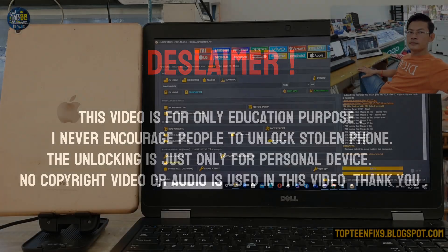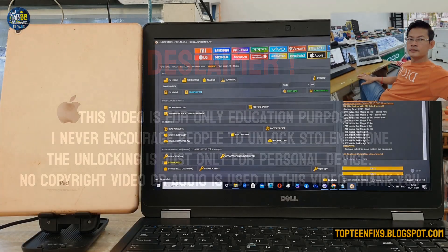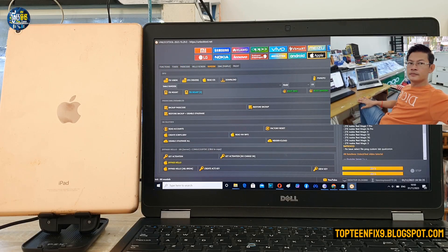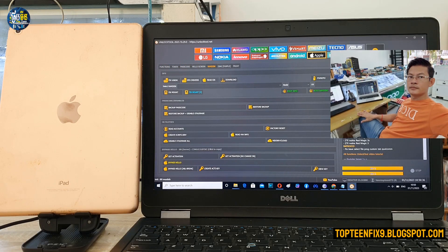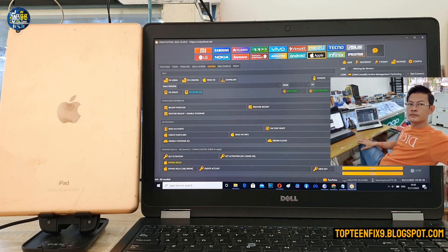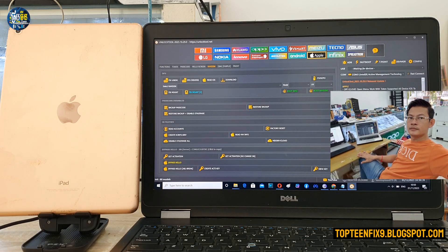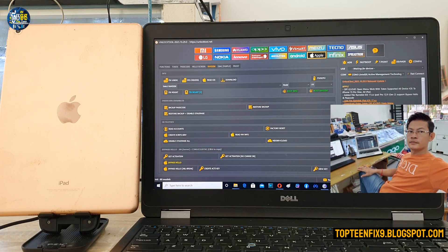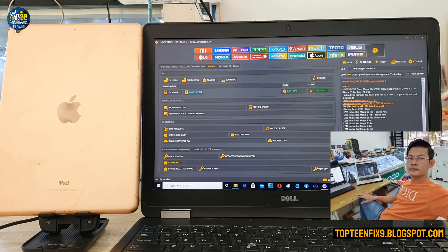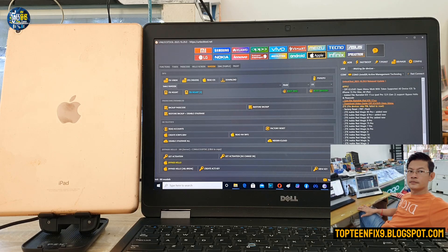Hello everybody, welcome to TopTinFix channel. Today I want to show you how to boot Remdesk on iPad 6th generation.